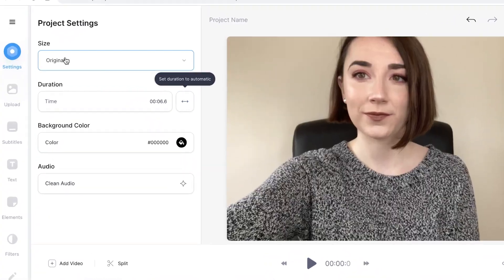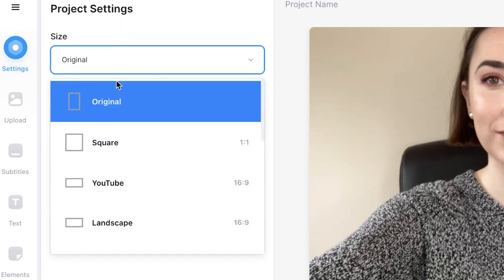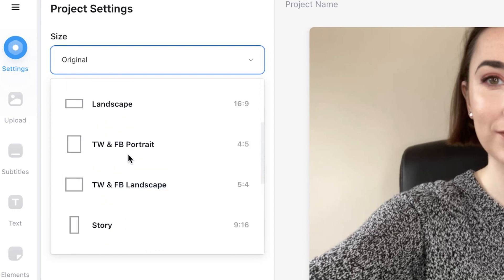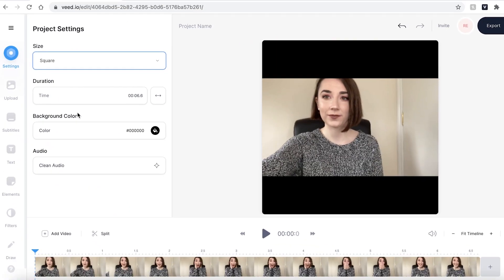So the first thing I want to do to turn this piece of footage into a GIF is to resize the video itself. Simply head over to the sidebar and select the settings tab. This will open up the project settings. Under the size option you can select which different size you wish to use. I'm going to select square and Veed will automatically make your video a square.